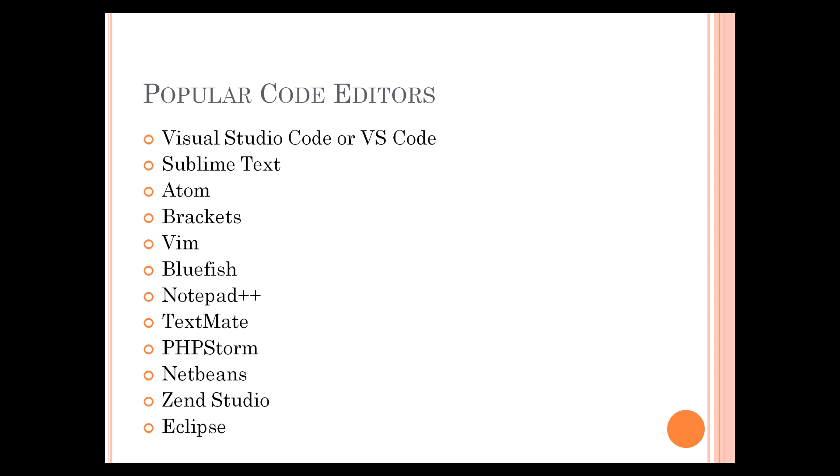Among all these editors, I will use VS Code in this tutorial series because among all the free editors, I think VS Code is the best. There are a lot of flexibilities where you will work with it, and you will understand.